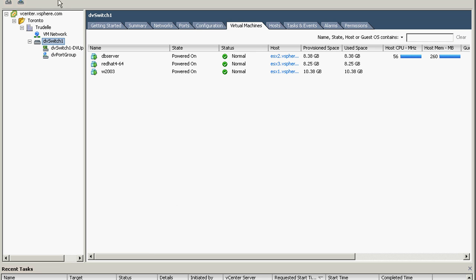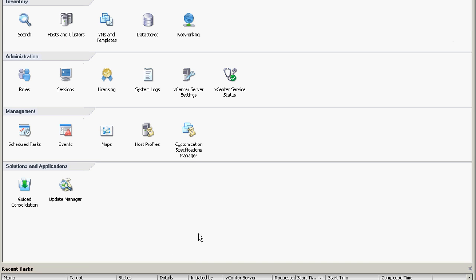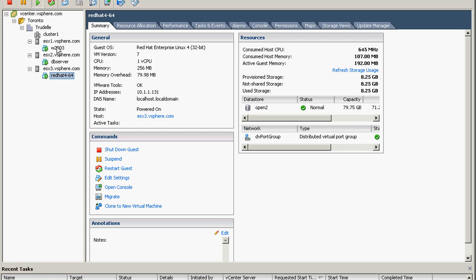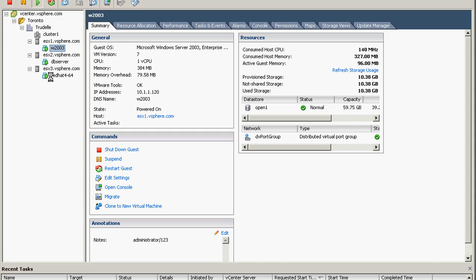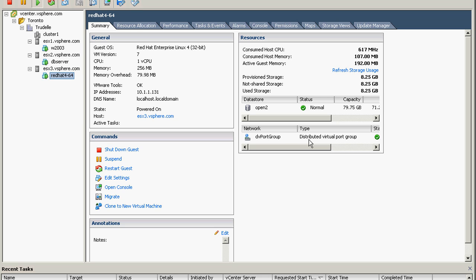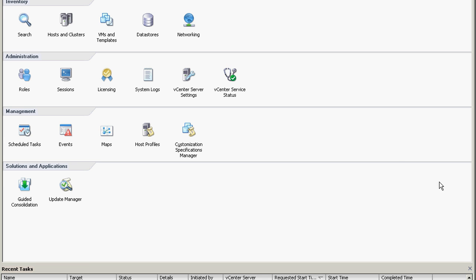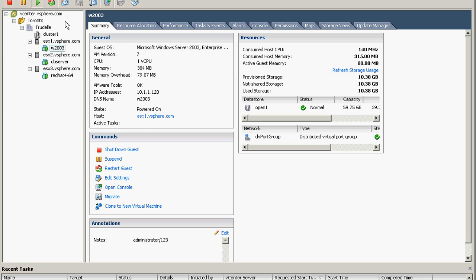So one of them failed, probably because it's a template. Windows 2003 is already completed. Click back on the cluster. So this one is now distributed switch and the Red Hat is also now in distributed switch. So that's how to migrate multiple VMs.